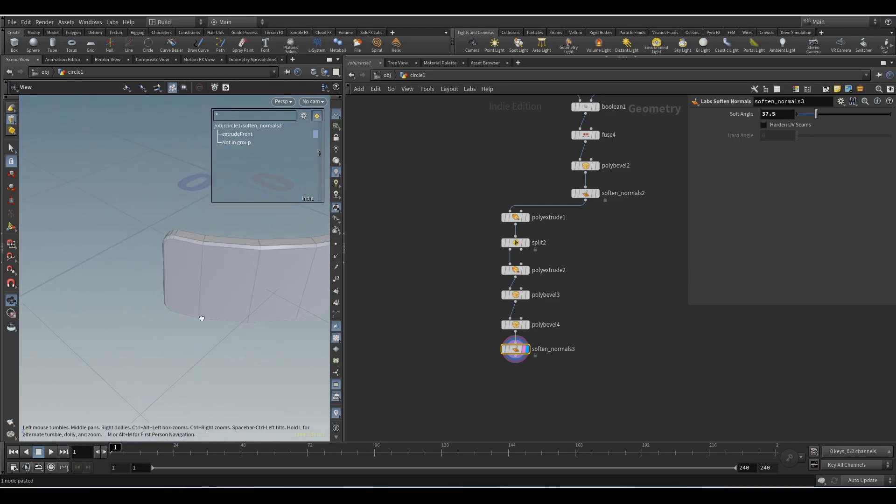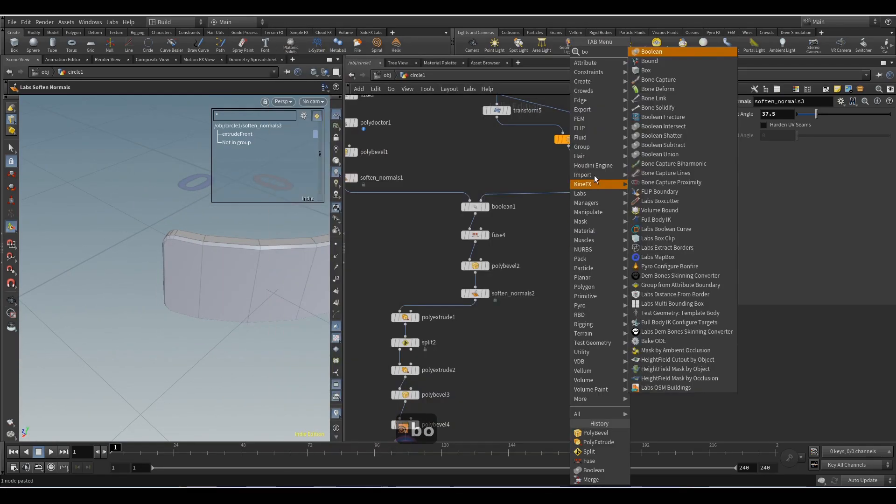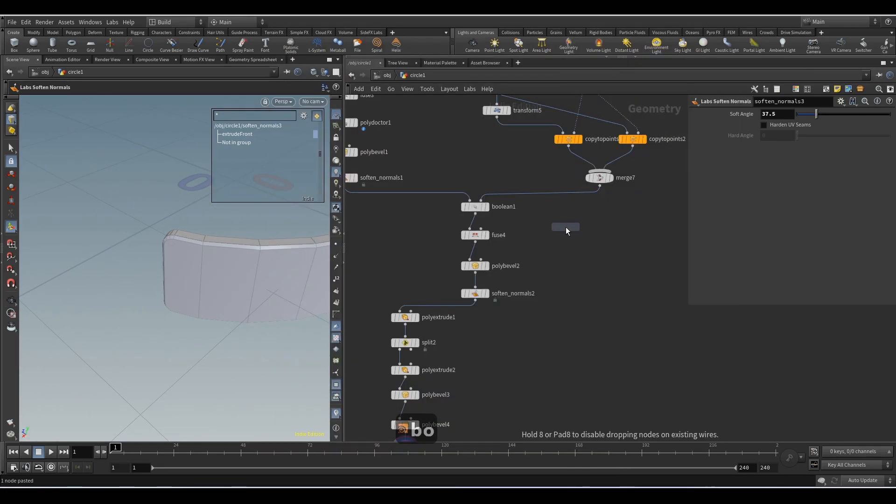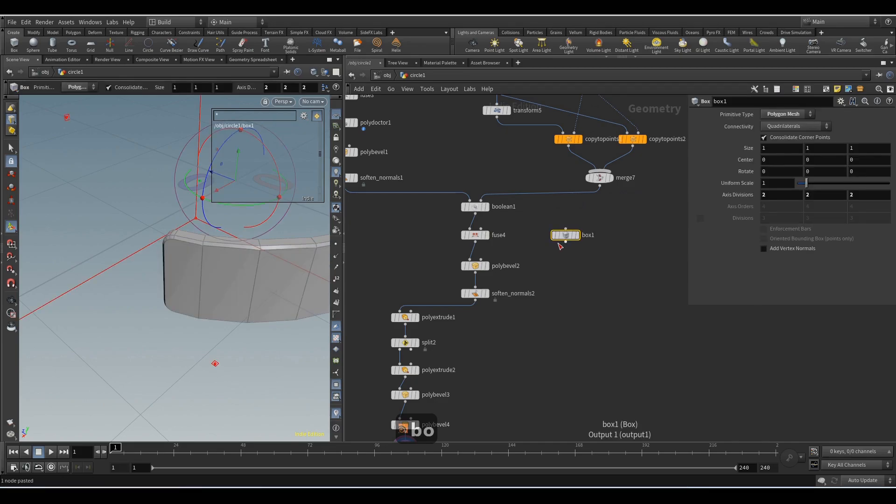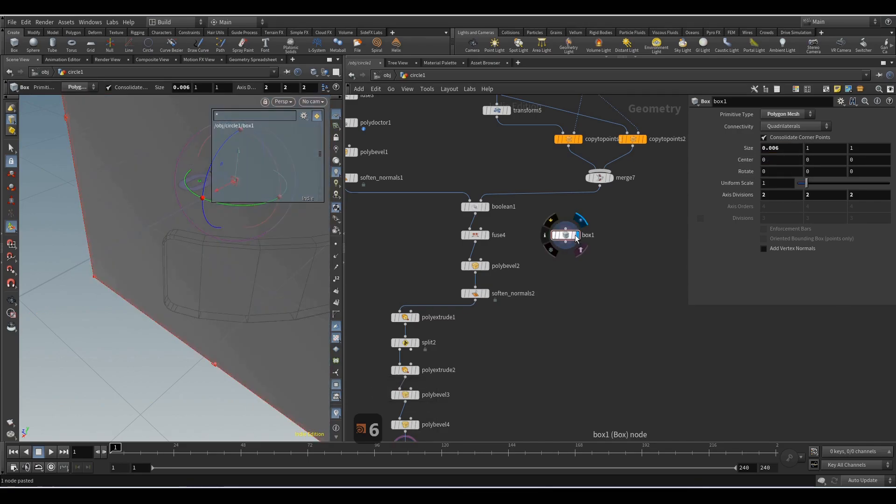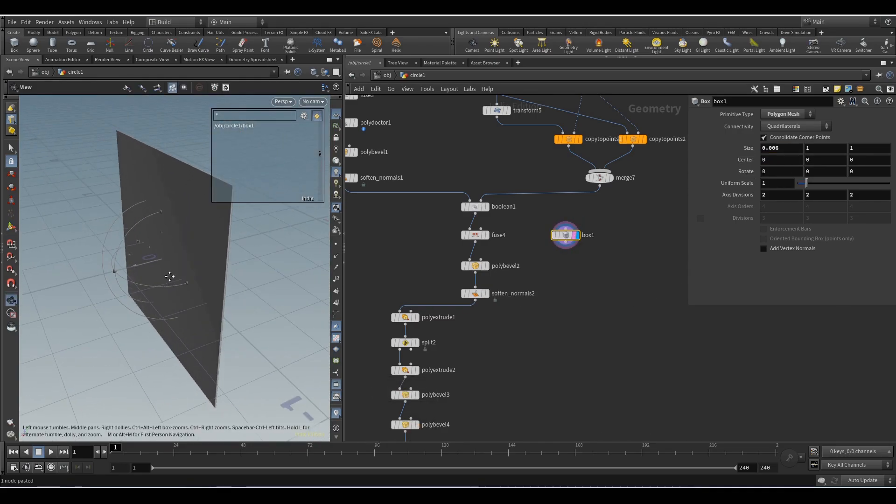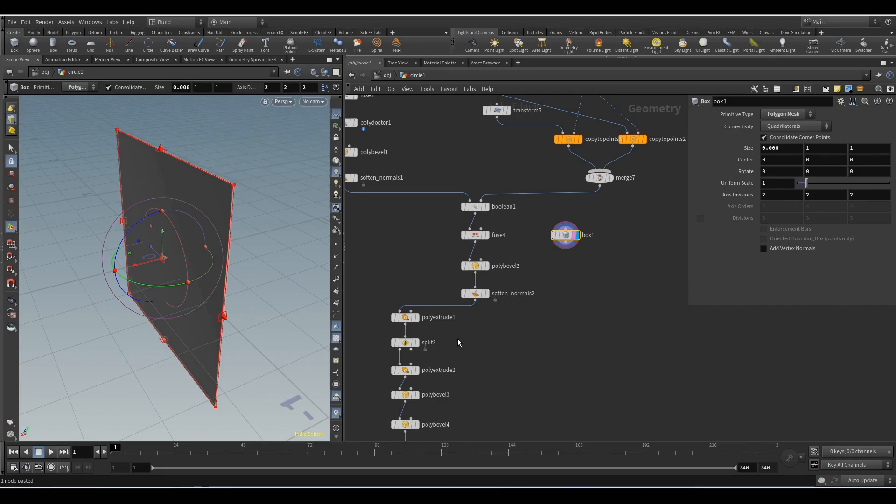Add the Box node. Here we set the value of 0.006. Add the Transform node and we will move the object to the desired place.